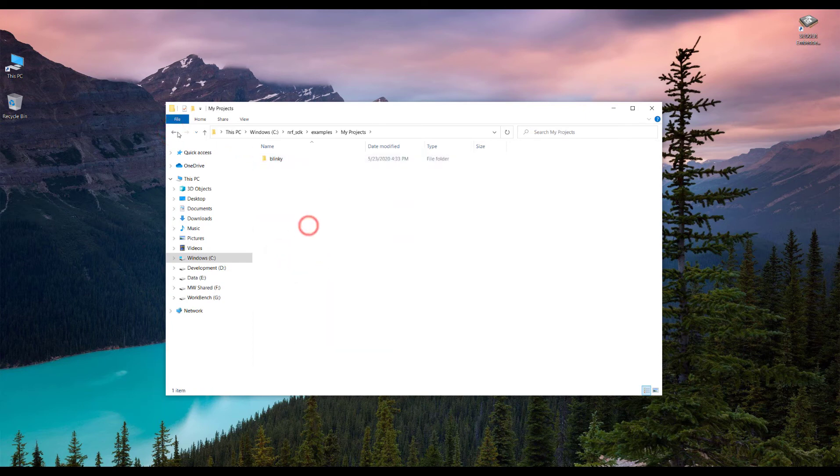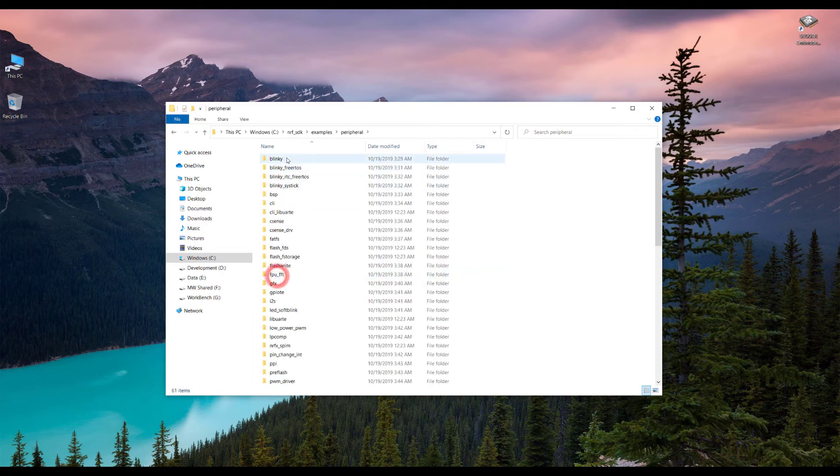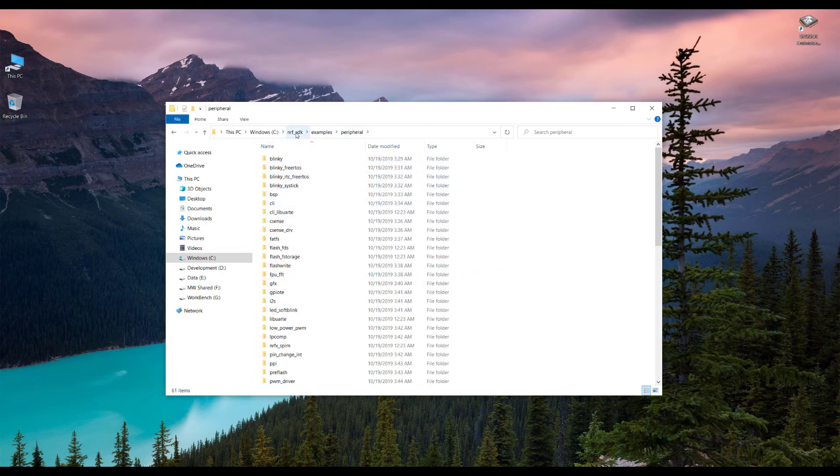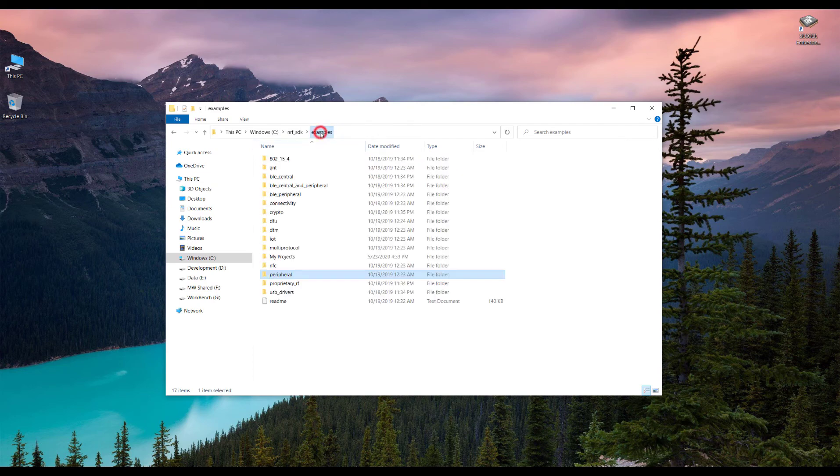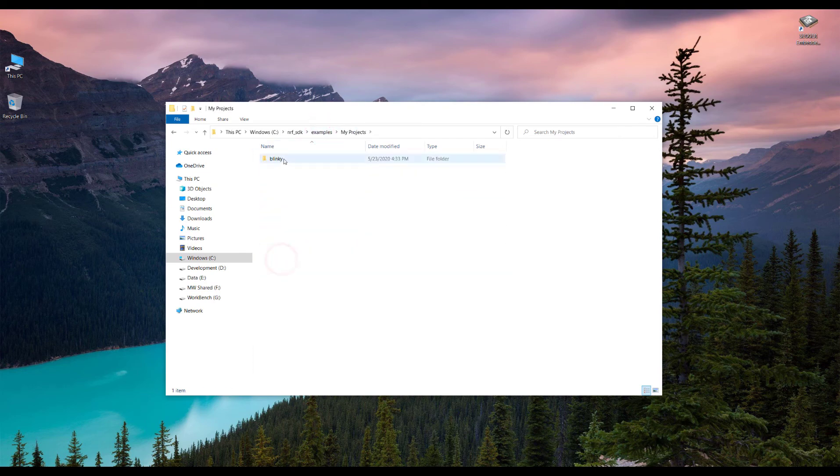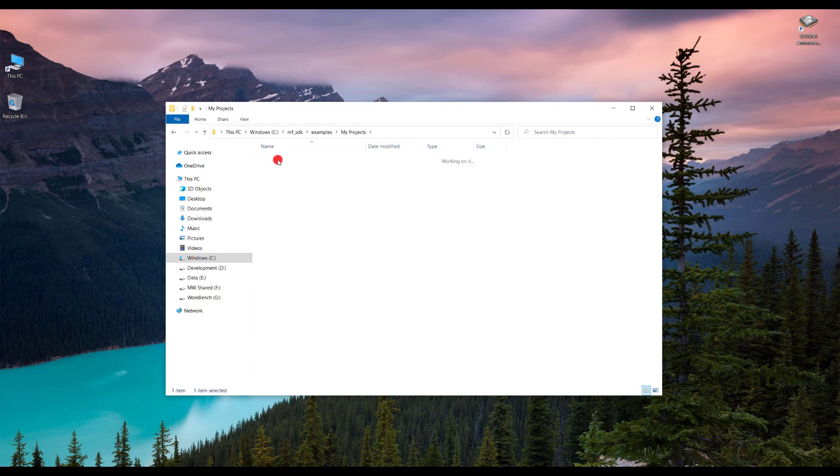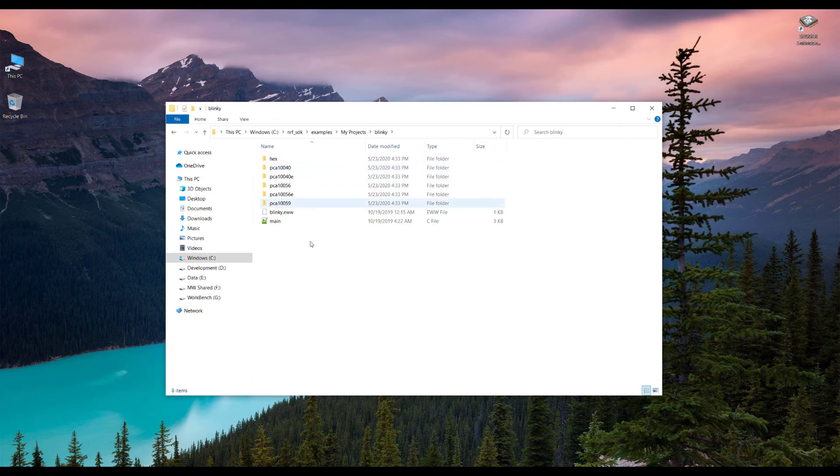Make sure you have the same level of the directory. For example, the peripheral has the blinky. You can see if we count from here one, two, and three, it's on level three. And the blinky is inside level four. If we go to examples, we go to my project, and we go to blinky, it's on the level four. It's four directories in total. Keep this level in mind and everything's going to work smoothly.